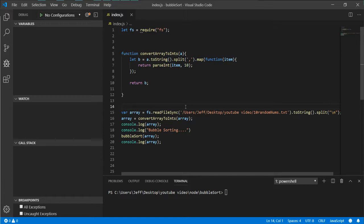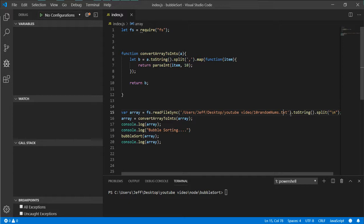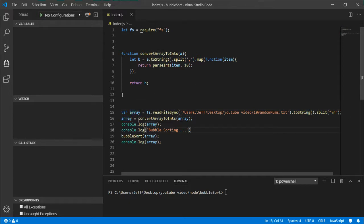What I have up on the screen is Visual Studio Code, pretty great IDE. We have our required FS which reads in our files, we have our random 10 numbers, then we convert that to a string and split on new lines so we store it in this array.